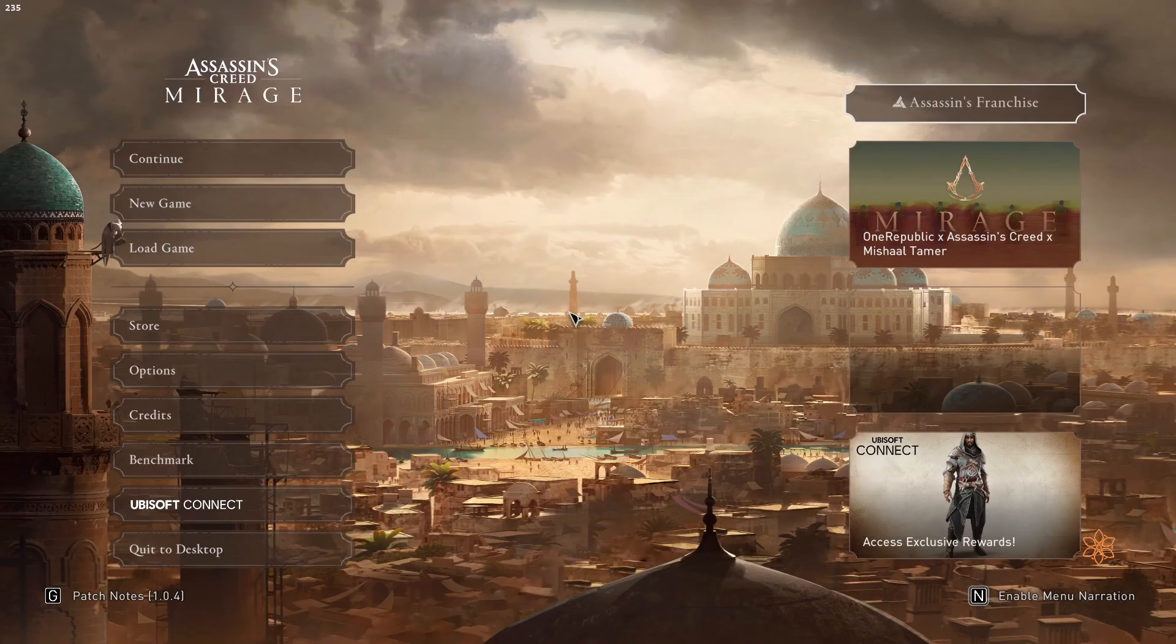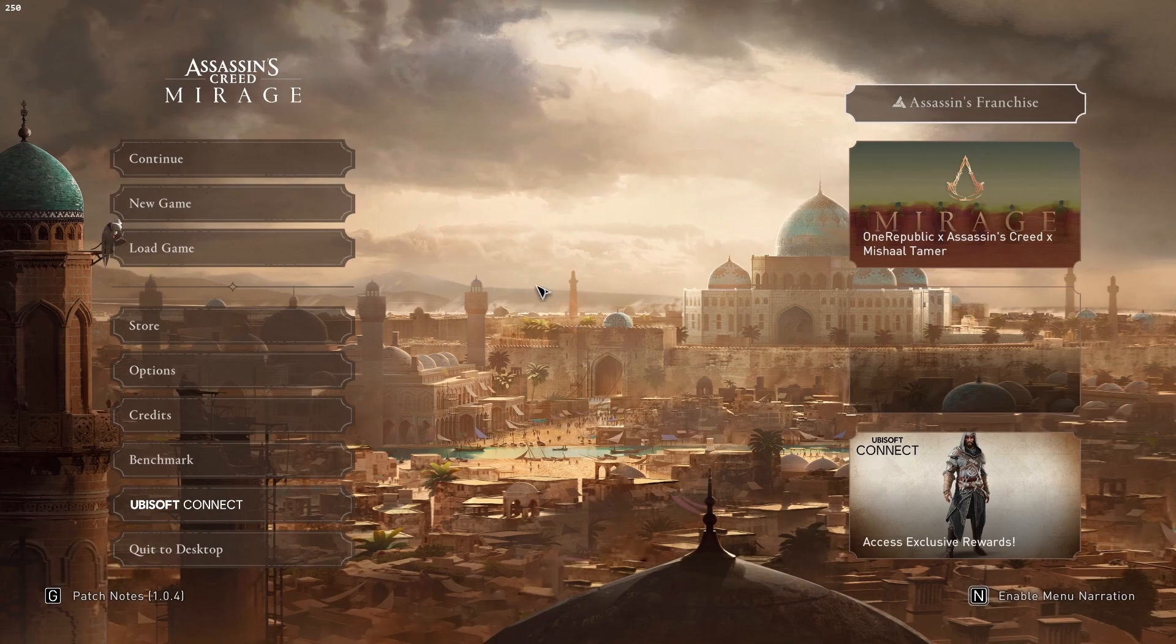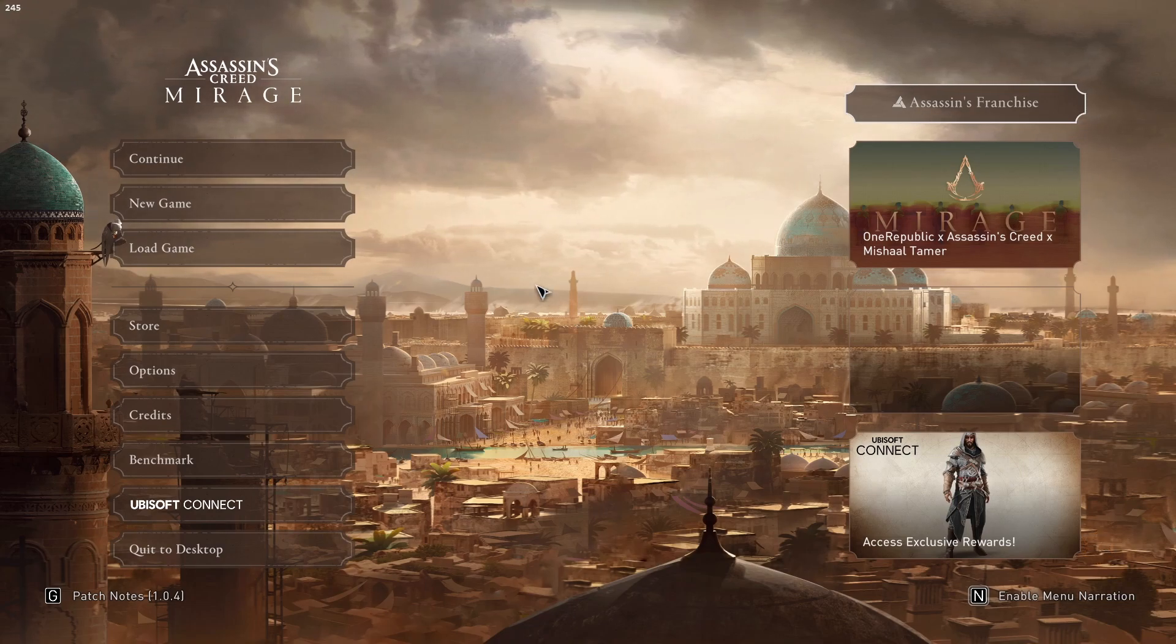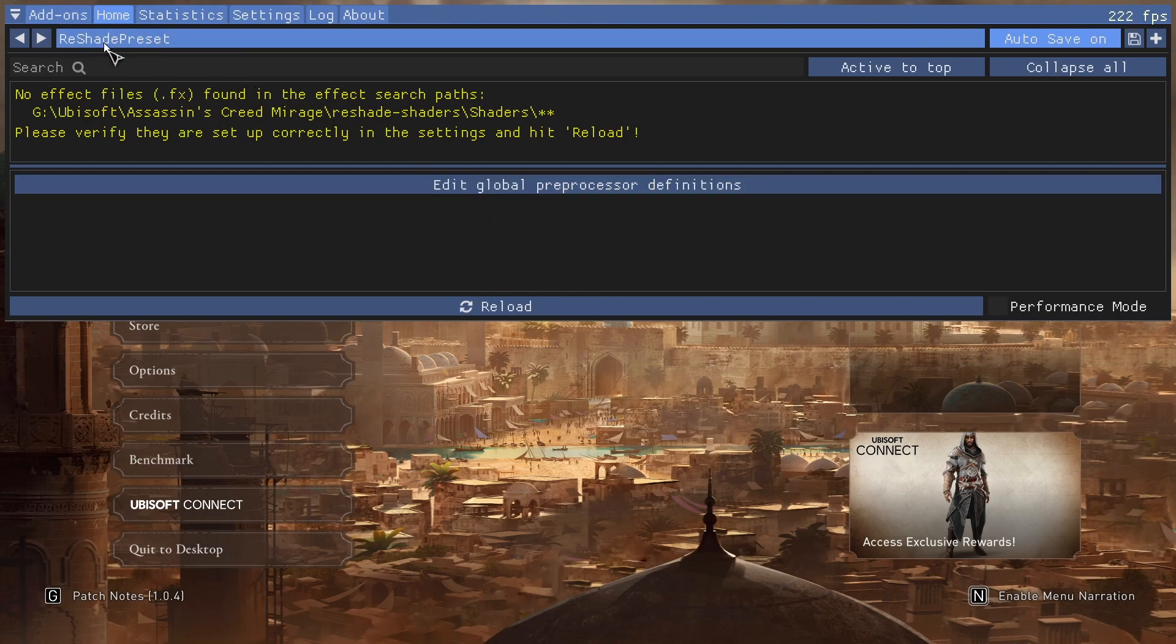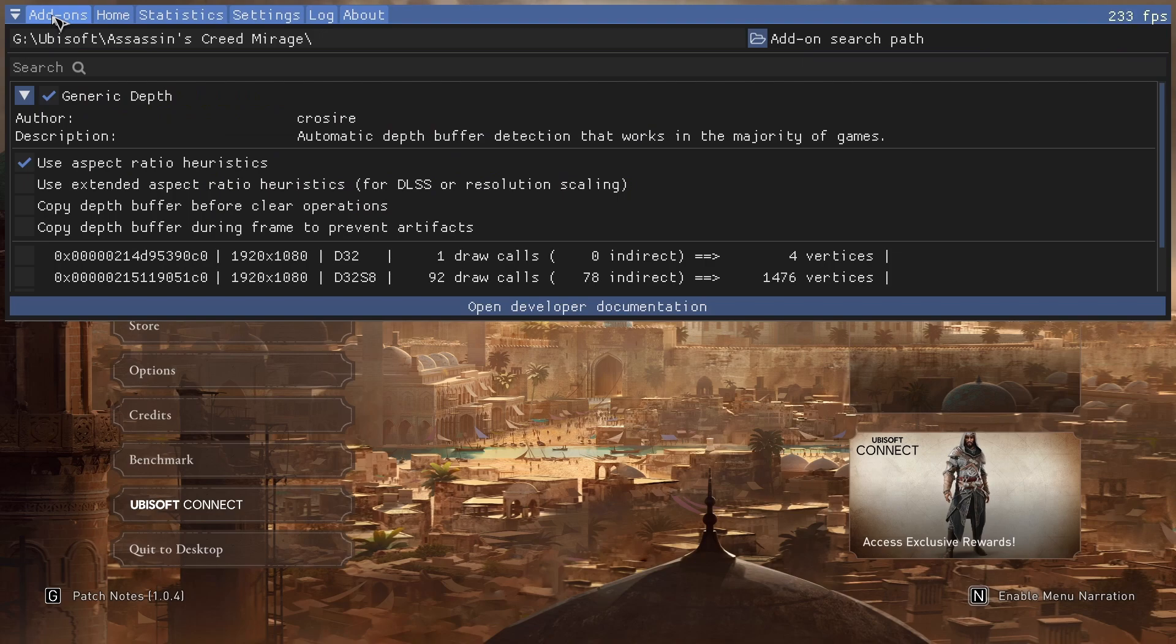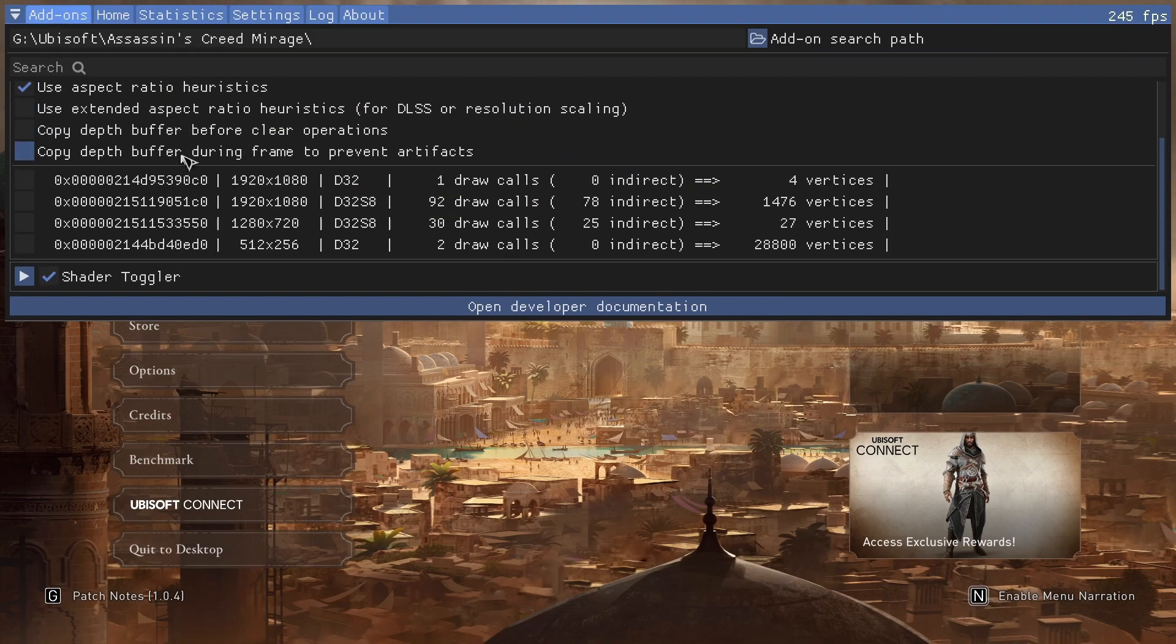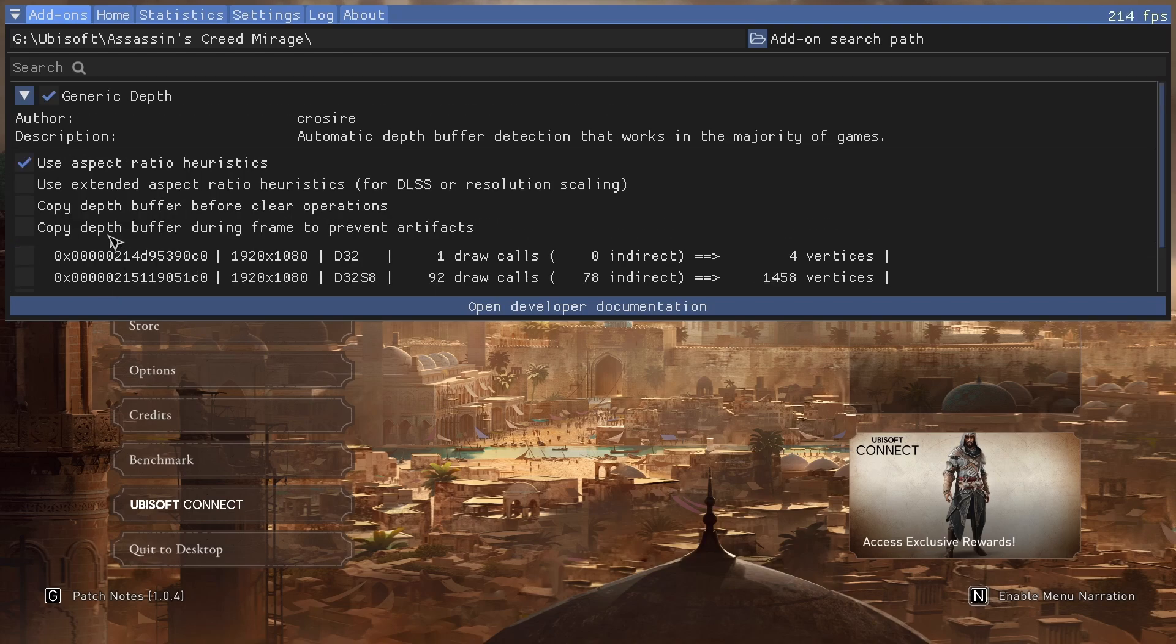Once you have the game relaunched, we should be good to bring up the ReShade menu again with the home key. Don't worry about this still. Go to the add-ons page. If you scroll down with the mouse wheel, you should see a shader toggler option.